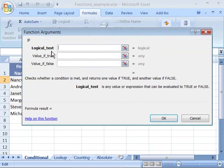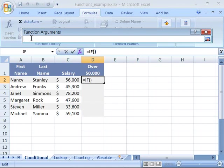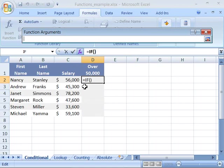The logical test is the first thing that we need to create if a certain value is above $50,000 is what we're looking for. I'll go ahead and click this button, which is a collapse or uncollapse button. When I do, it will collapse the function arguments dialog box allowing me access to my data within my worksheet.